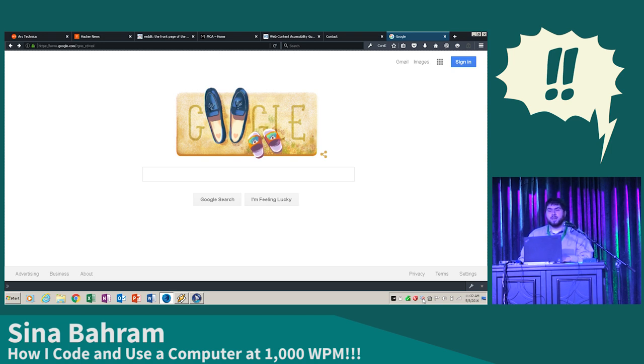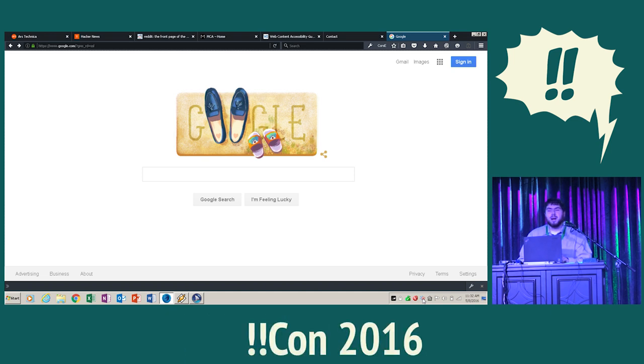I thought maybe I'll show you how I use a computer. It's a little fast, so I'm going to slow it down and go over a couple of concepts along the way.